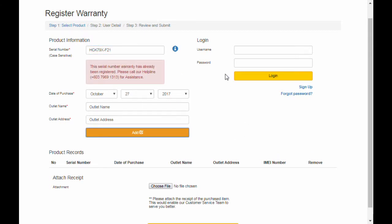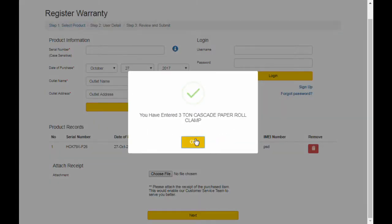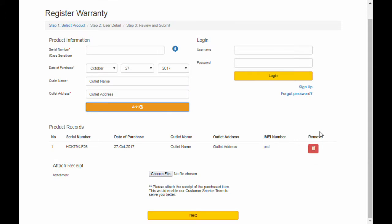Once successful, the warranty details are shown in the table here. The user is able to register more than one warranty at a time and remove wrongly entered warranty details.